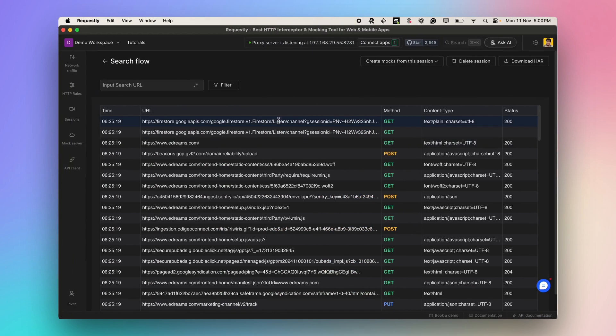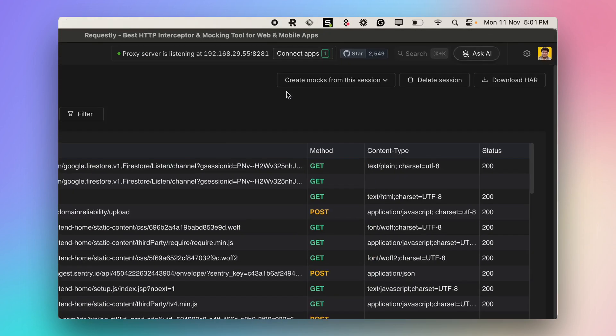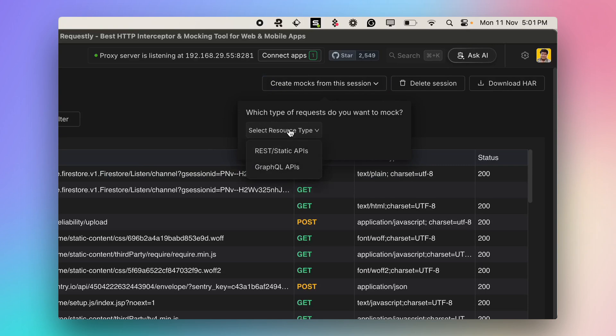Now, considering a scenario where the GraphQL server is not up, we can actually create mocks for all the GraphQL APIs to continue development irrespective of the status of the server. Once the session is saved, click the Create Mocks button, and then select the request type to be GraphQL.